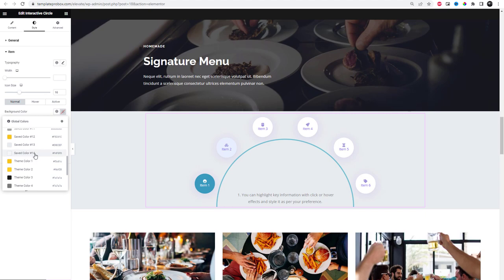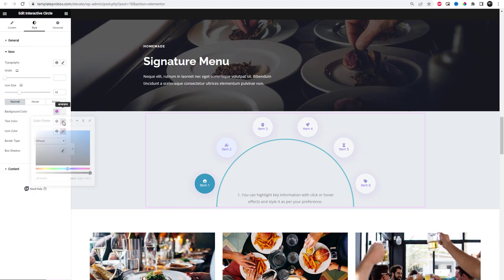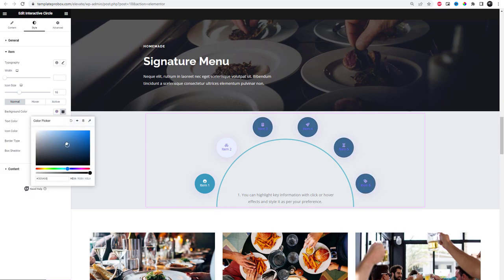From the item settings you can change the typography for each item in your interactive circle. You can also change the width and icon size of each item. Besides this, you can change the background color, text color, icon color, and much more.